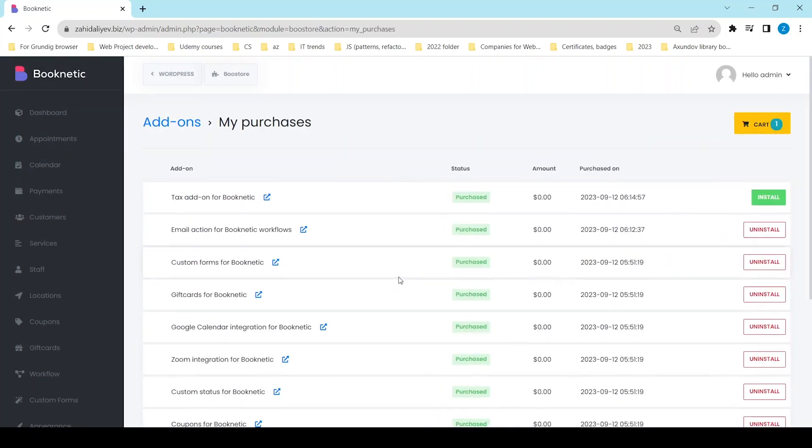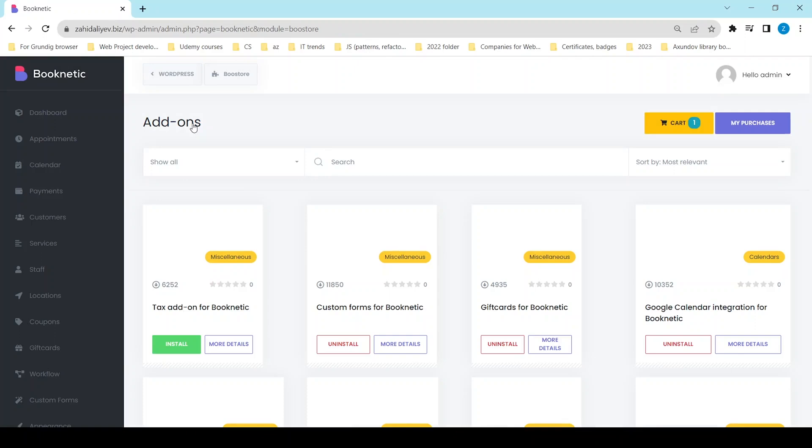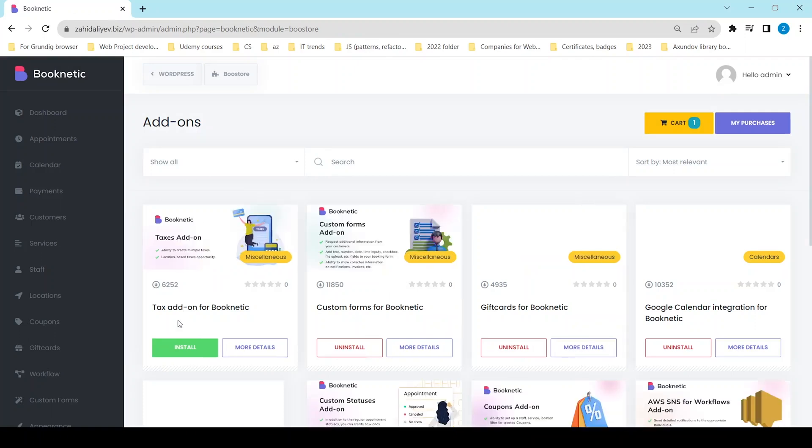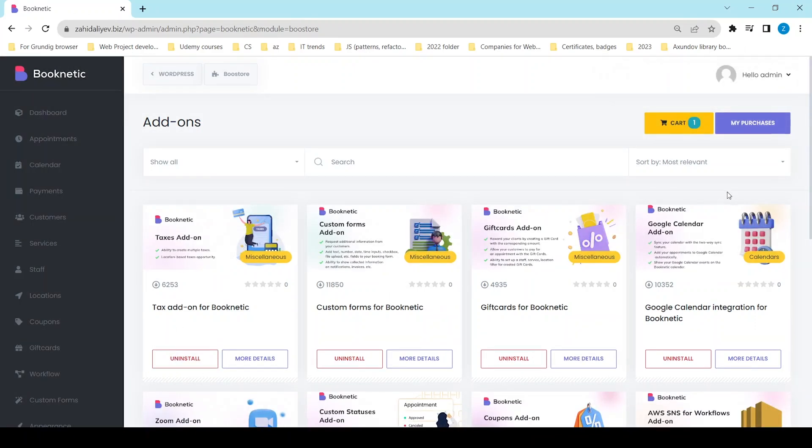After you have finished the payment successfully, your add-on will be available to install. This step is crucial as you have to click on the install button to activate the add-on.